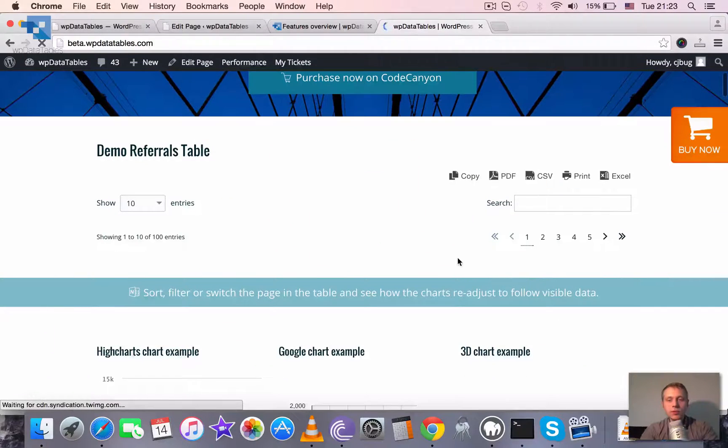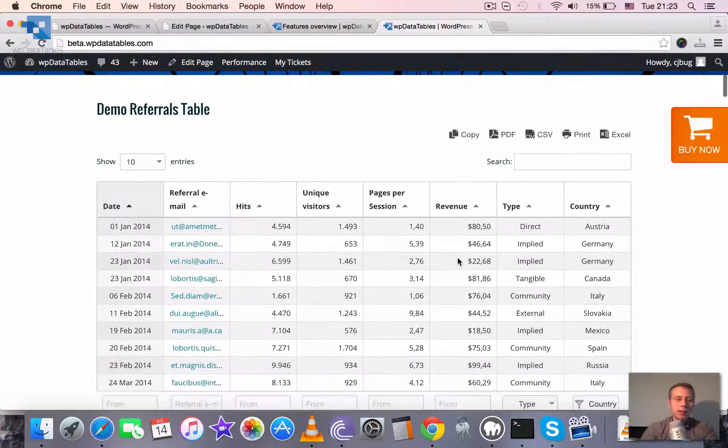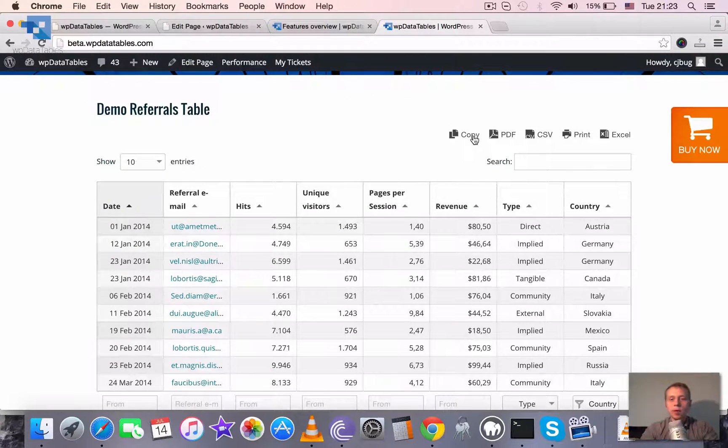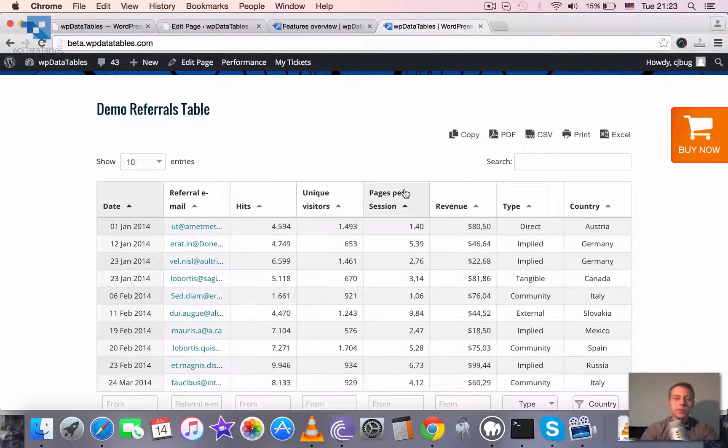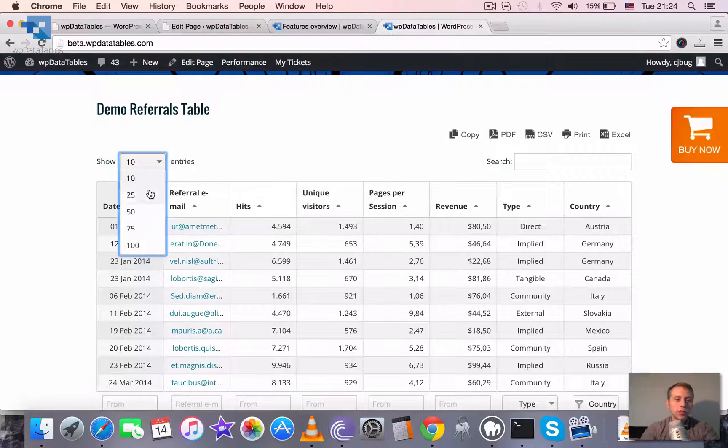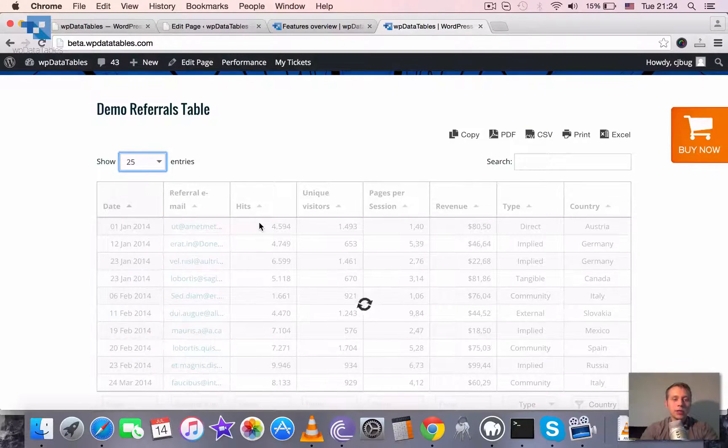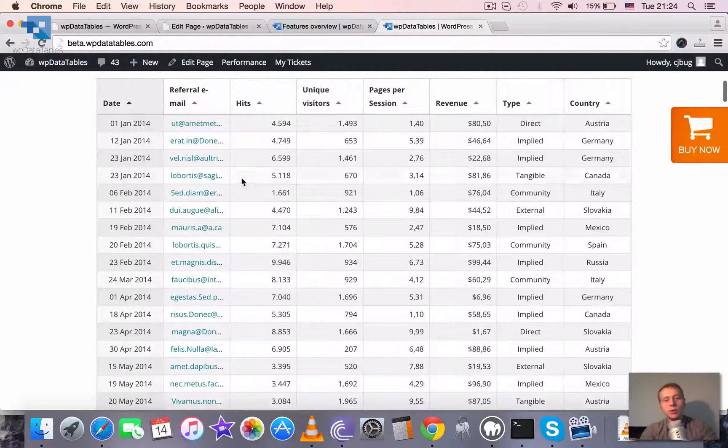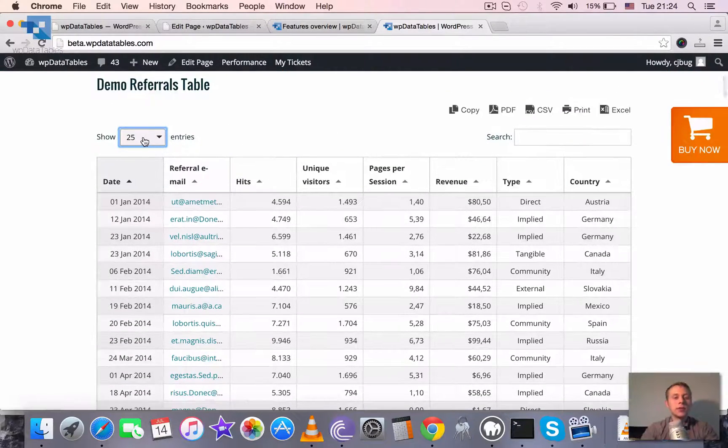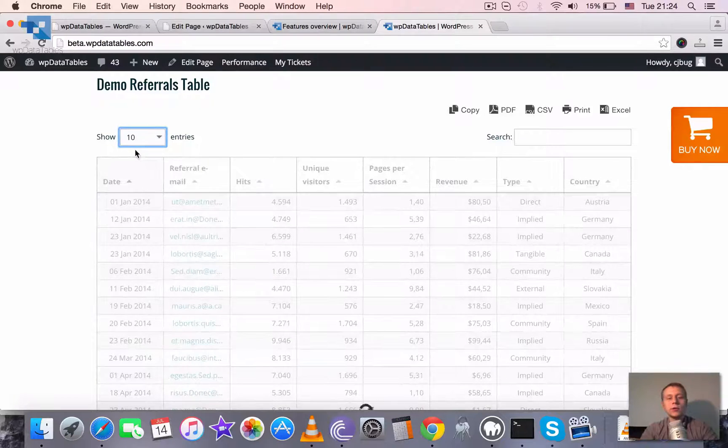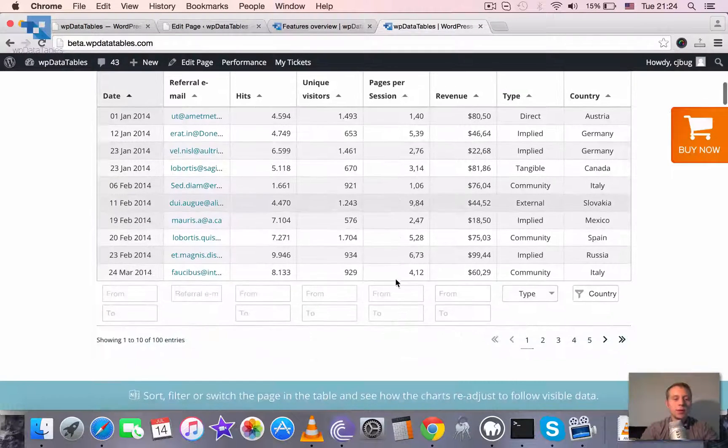You see even the simple table has a lot of features. You can copy, you can export to PDF, CSV, Excel. You can change the number of pages shown. The table is stored on MySQL side and you can sort it, you can filter it, you can search within the table.